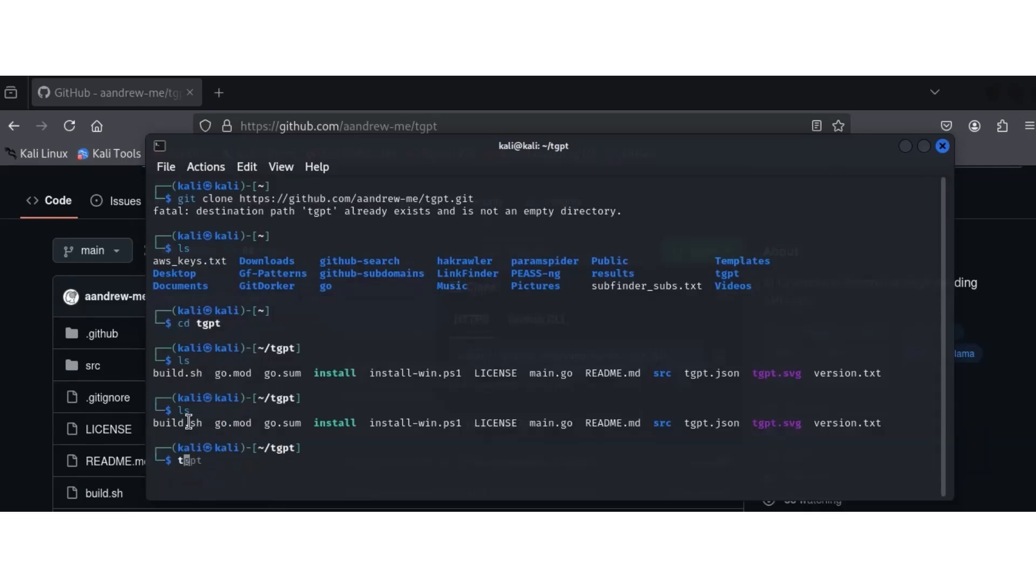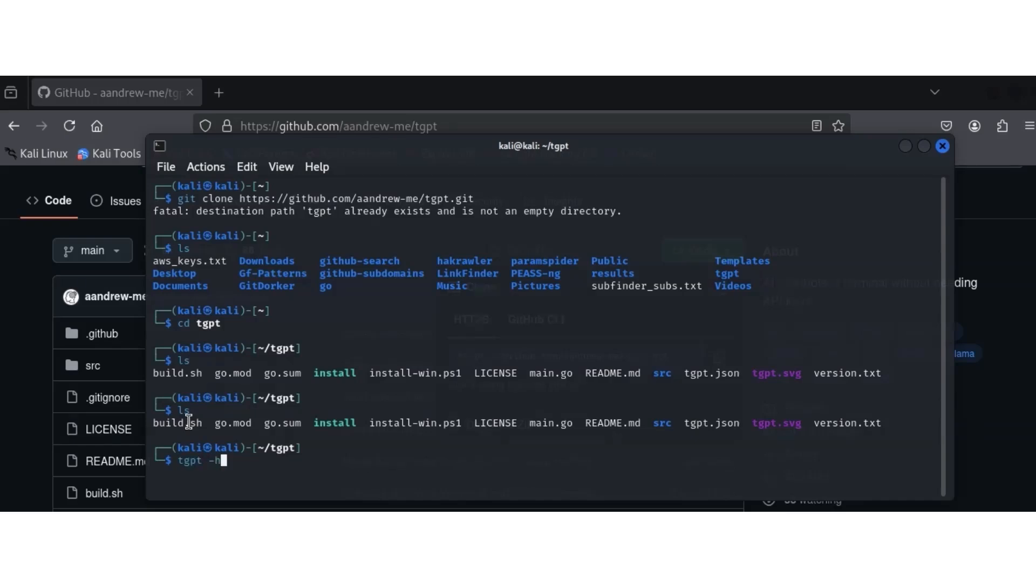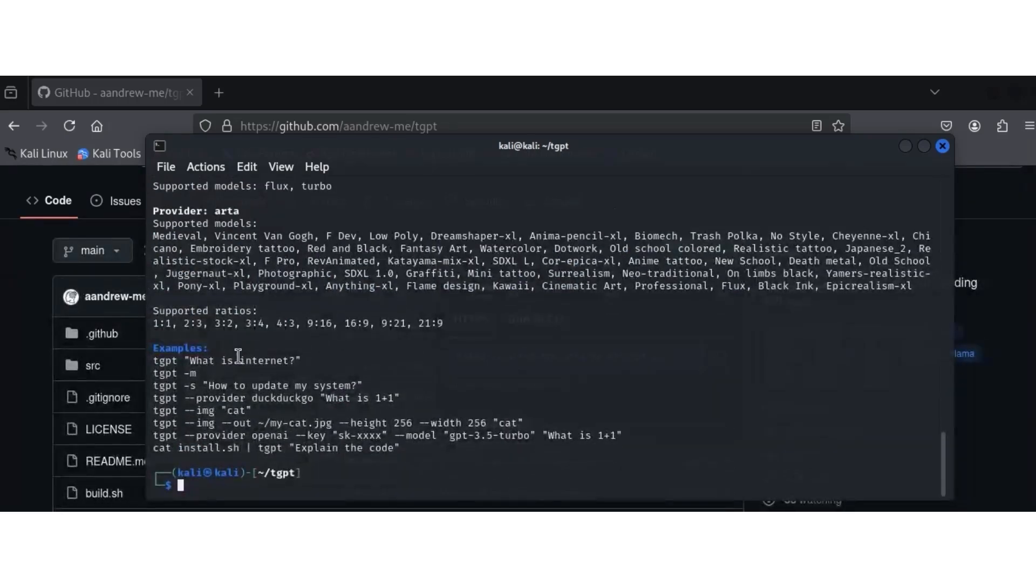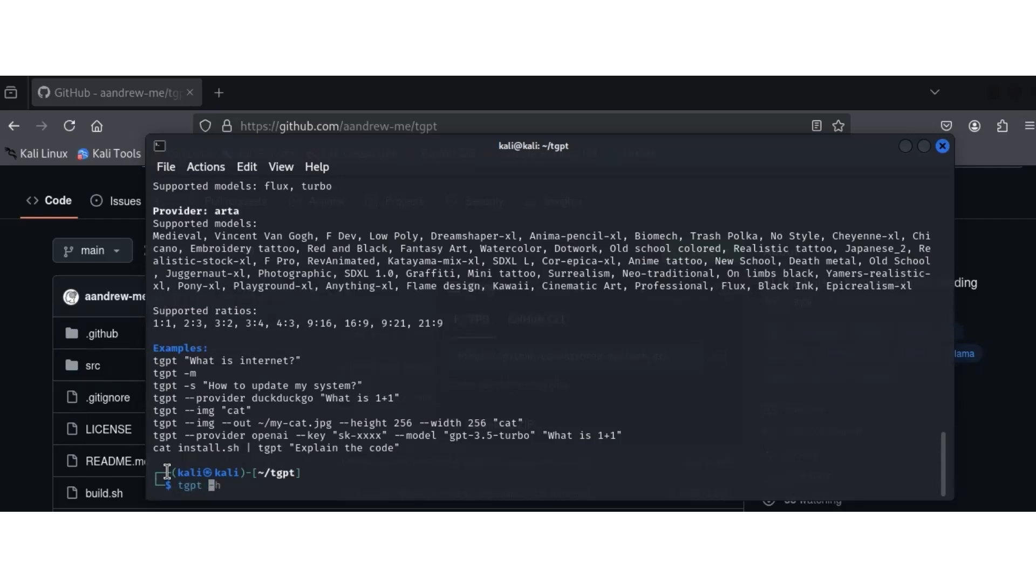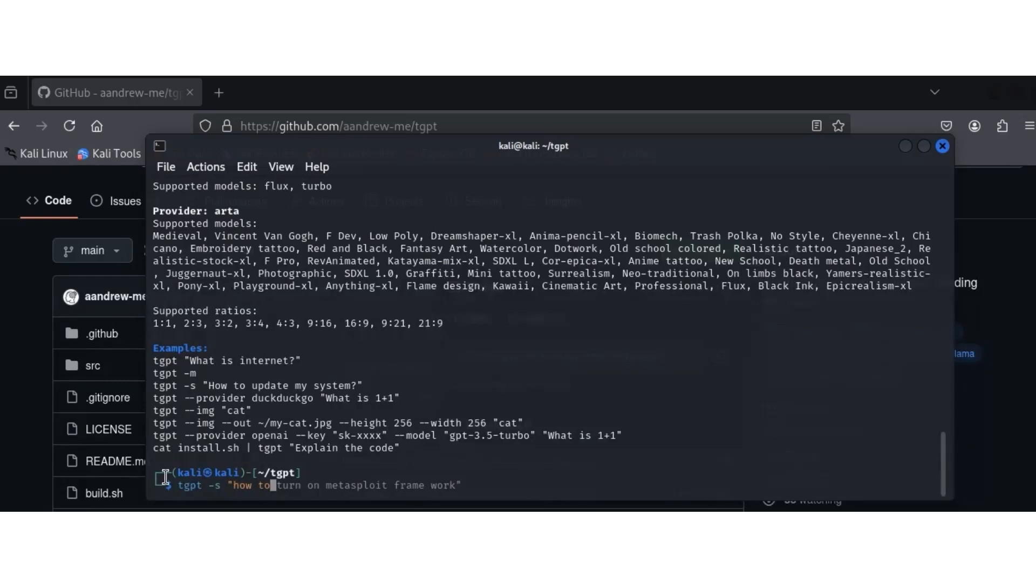This is how to use it. TGPT -h shows the help command. You can do a whole lot of things that you use ChatGPT for. For example, you can generate pictures, ask anything, use it for shell commands. That's how good AI is to even the cybersecurity community. TGPT -s is the shell. I could ask any question. The first one I did was how to turn on Metasploit framework. You can do a whole lot with this, it's unimaginable.